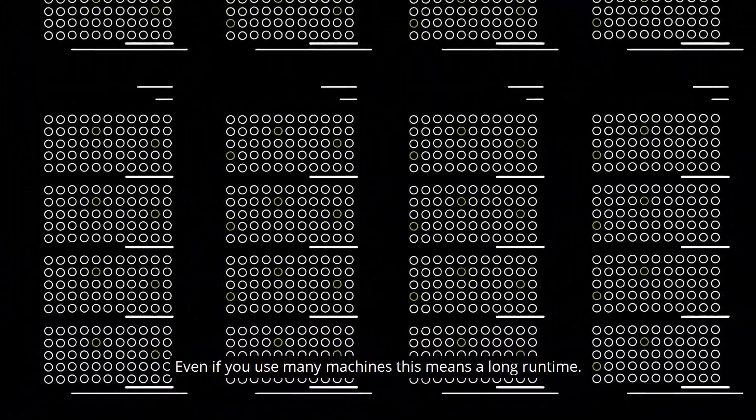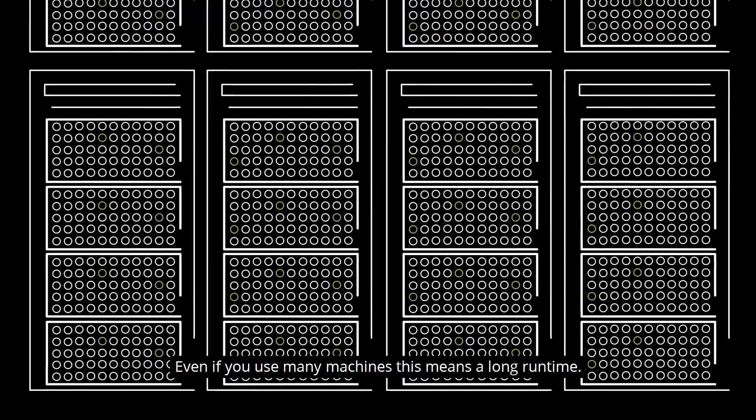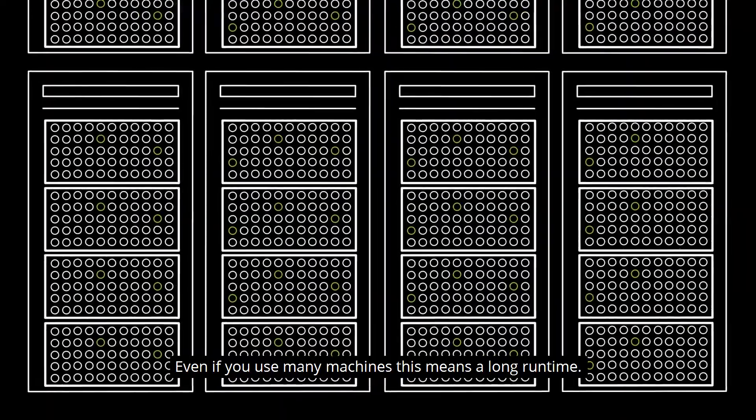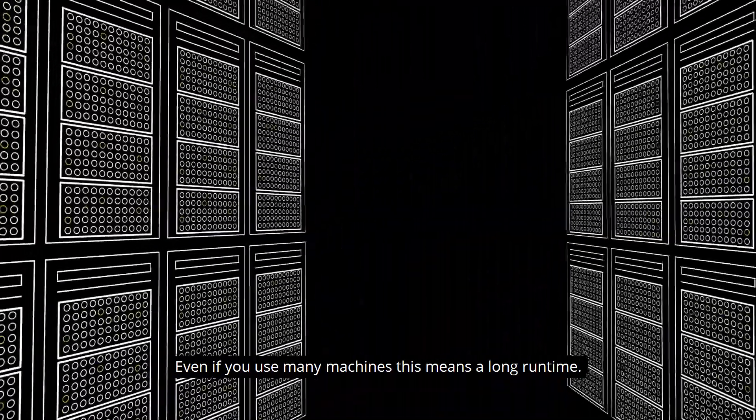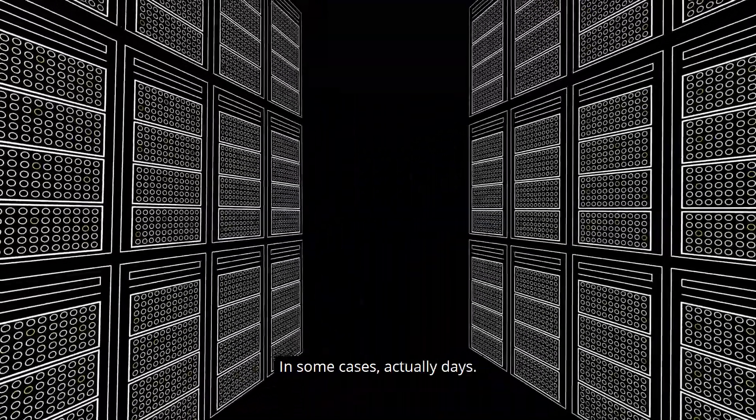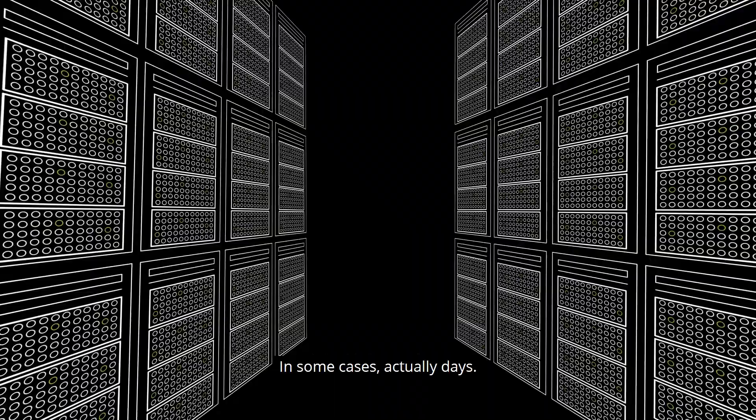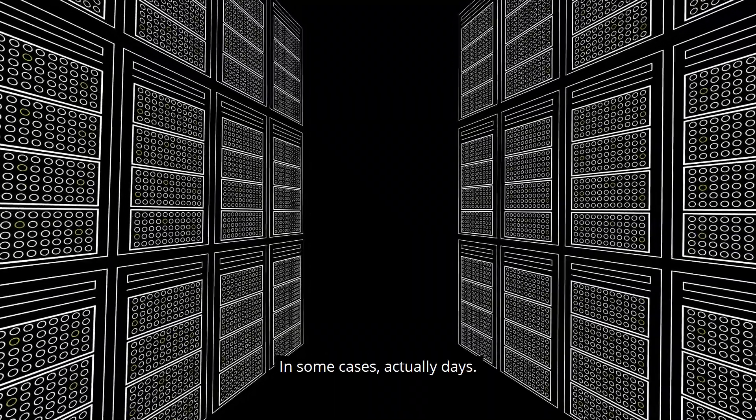Even if you use many machines, this means a long runtime—in some cases, actually days.